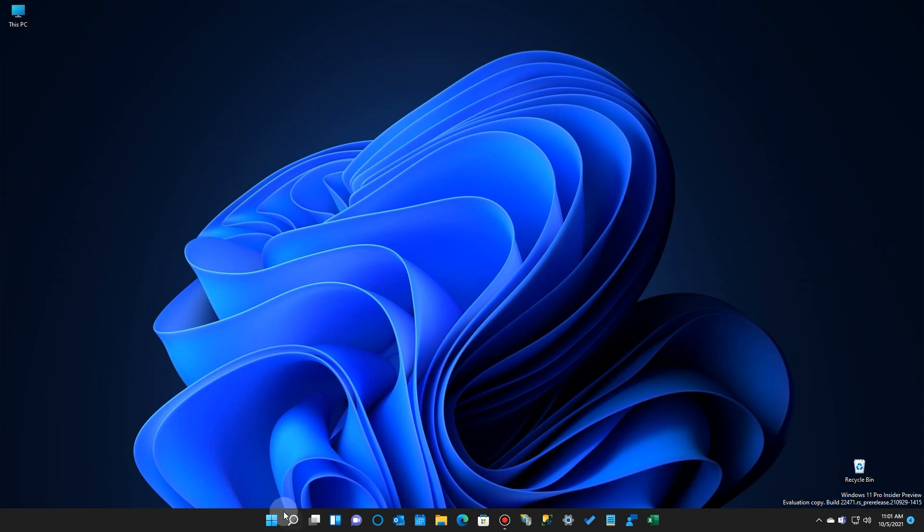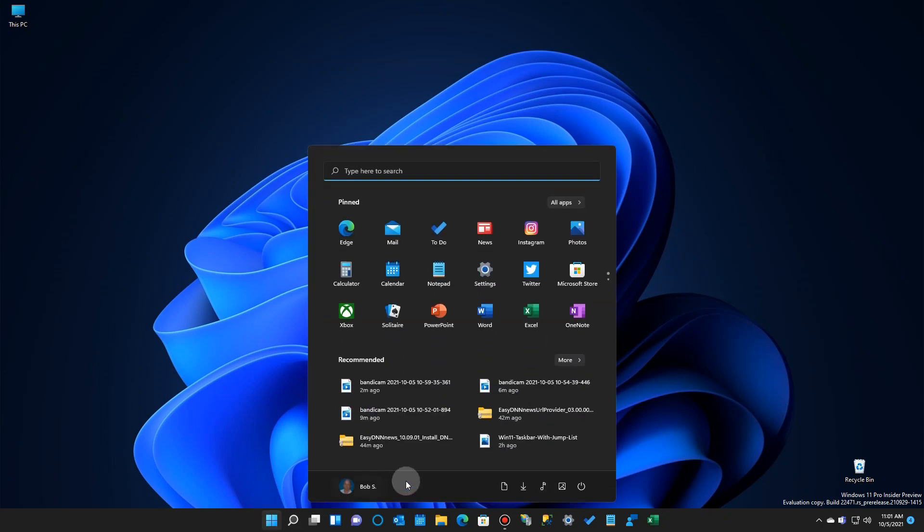And there you have it, how to set up your default directories on your Start menu in Windows 11.